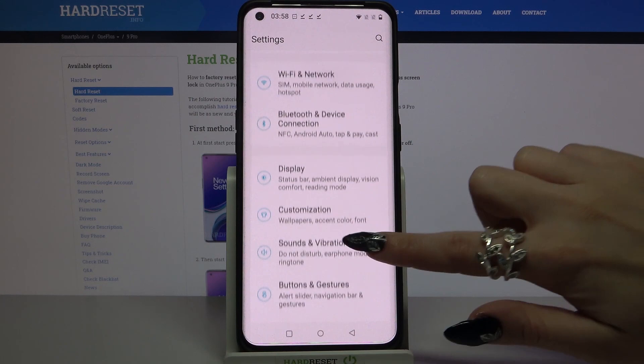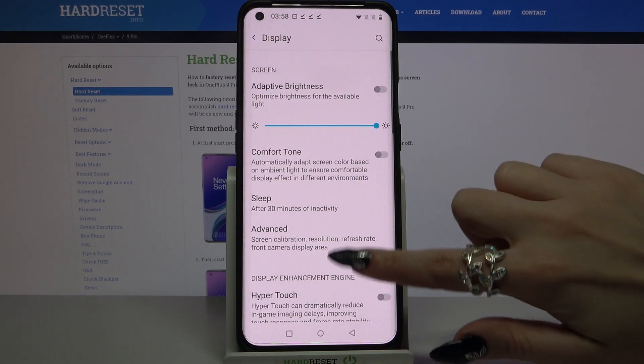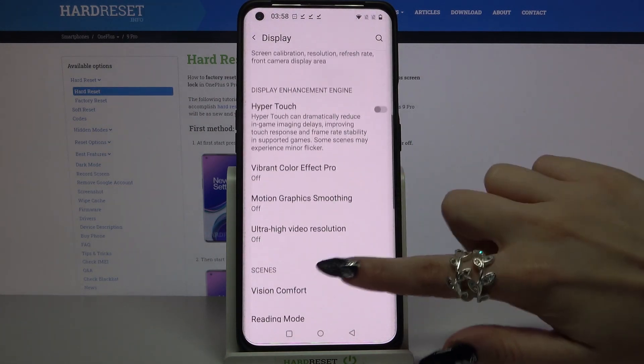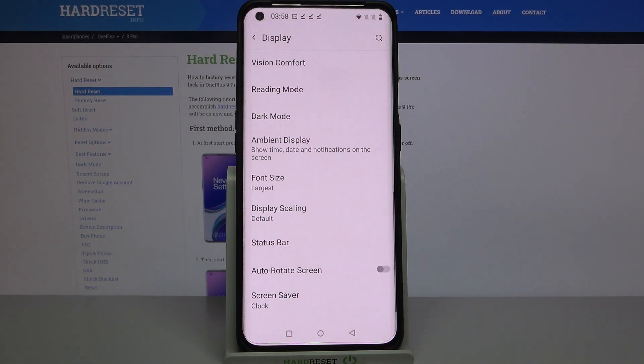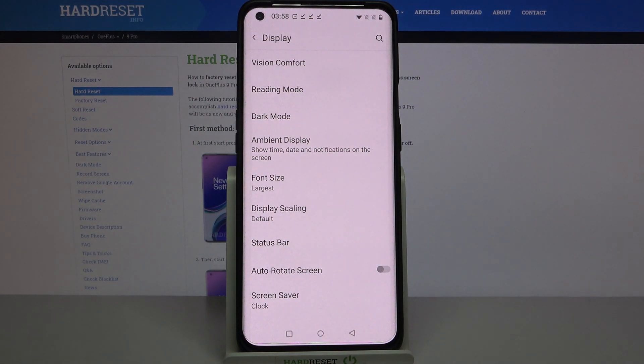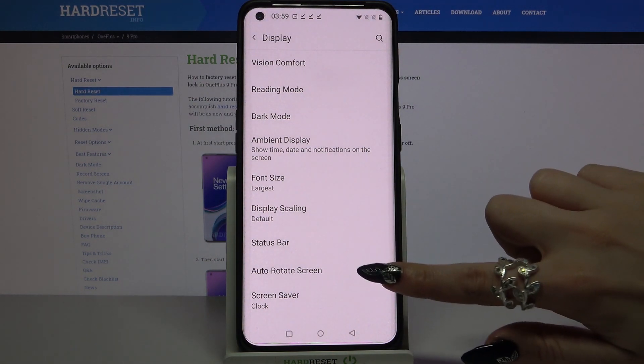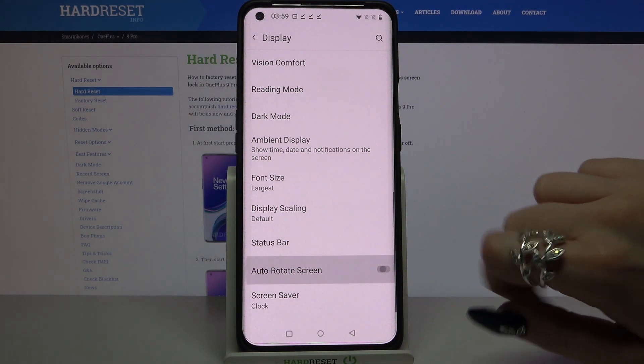You can also go into Settings, scroll down, choose Display, scroll down again and tap on the switcher next to auto-rotate screen to turn it on or off.